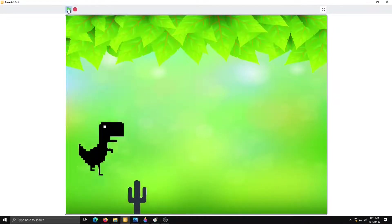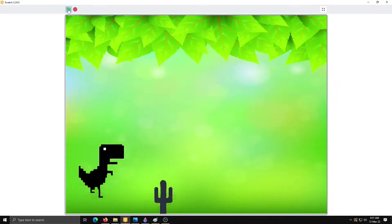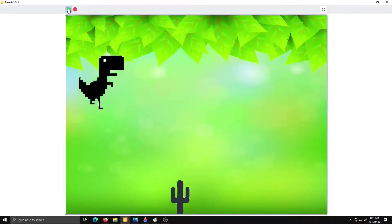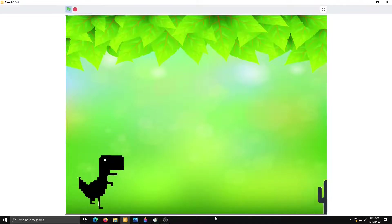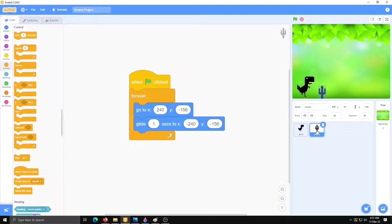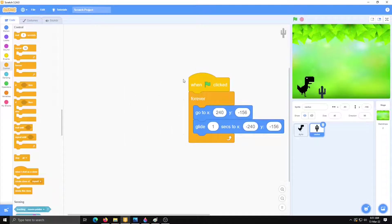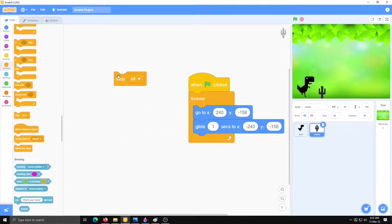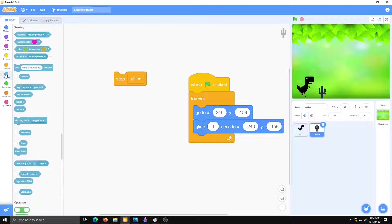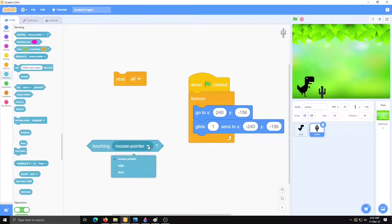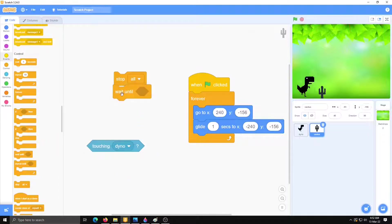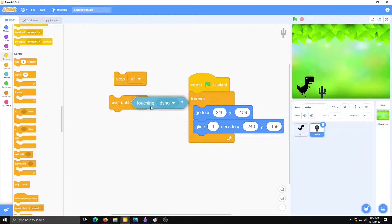When this dinosaur is touching to cactus we have to stop the game. So for that we will write next code. Click on cactus and select here stop all from control category. Then from sensing, touching dino and wait until. Wait until touching dino.